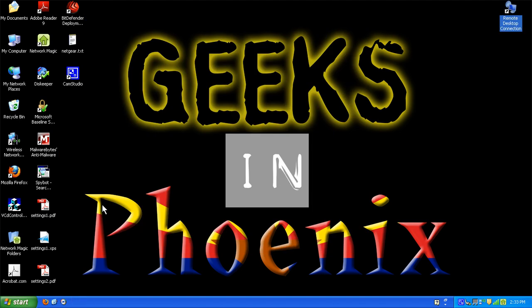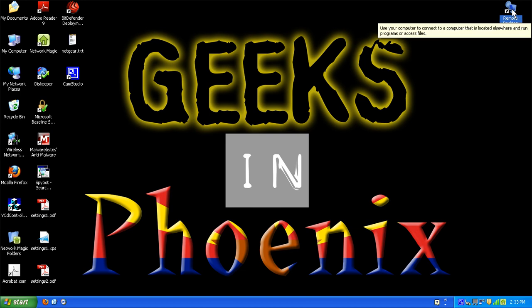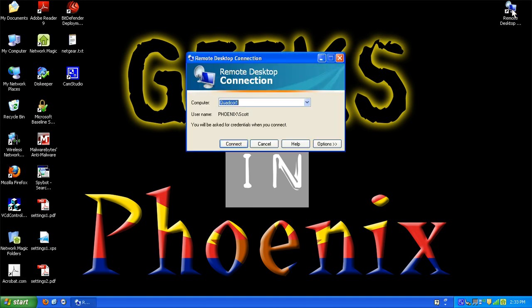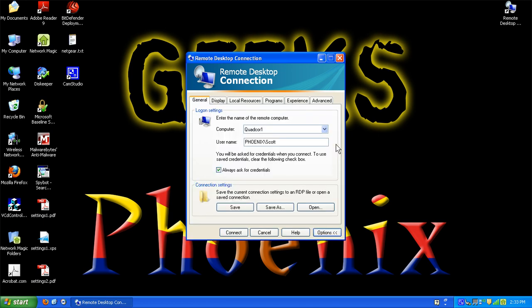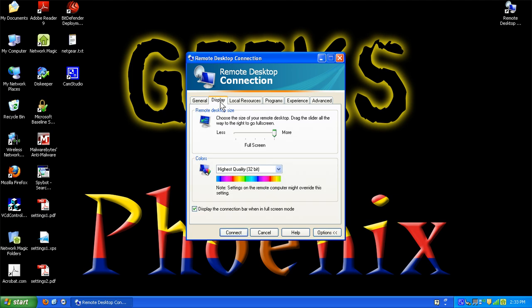So right now I would like to start up remote desktop connection. To give you an idea of the interface here we'll go into the options. I've got a domain here at the house so there you'll see the user name is preceded by the domain name. That's one of the tricks for getting this computer to access my domain without it actually being a member of the domain.